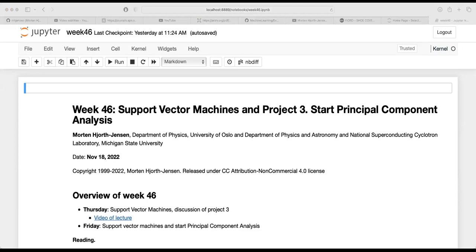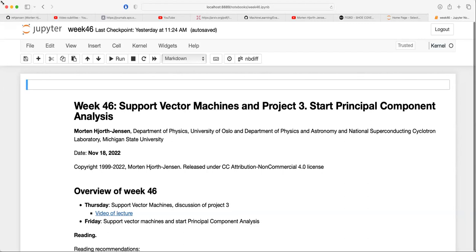Welcome back. The topic today is to finalize the discussion about support vector machines. Since nobody suggested a topic for project number three, we are not going to have a workshop this year, because next week is the last teaching week. However, if you wish to share things, you can send suggestions via Canvas and the chat function, and then people may collaborate with you on a given variant of project number three.